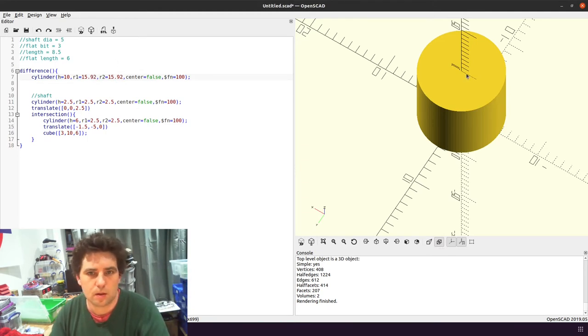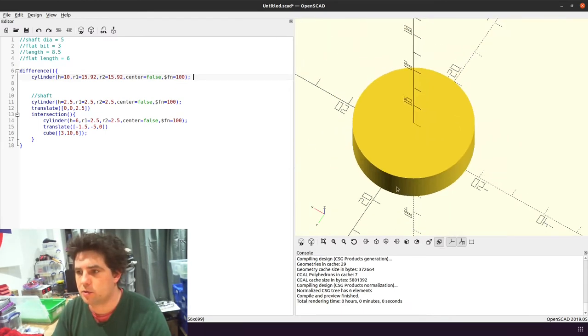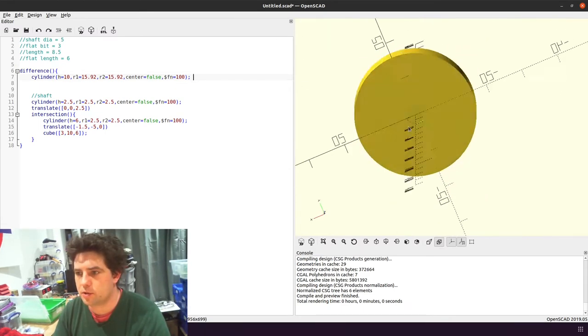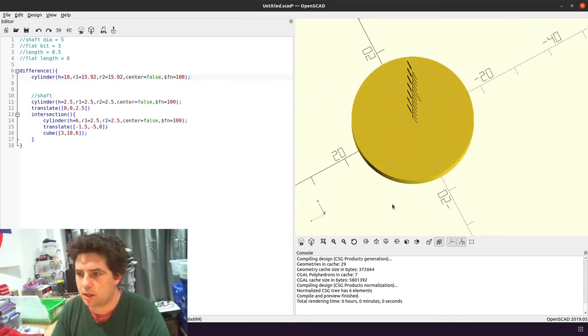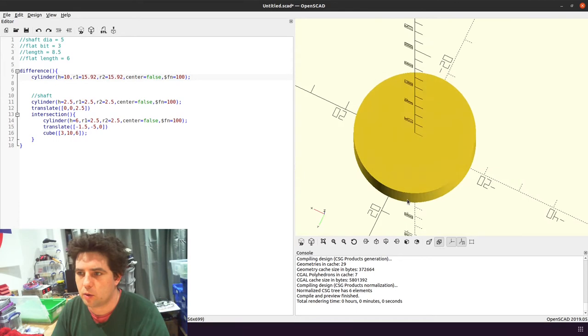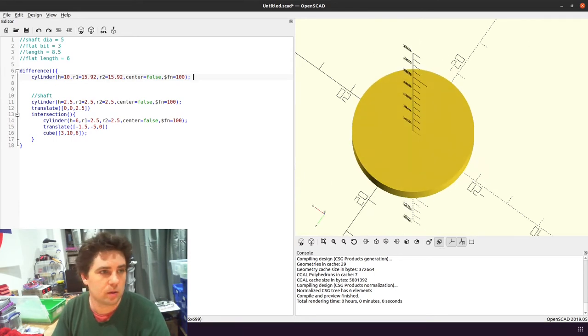So that means that our disc will now have a circumference of 100mm, so one rotation will lead to 100mm of displacement of whatever is wrapped around it. Which is great.